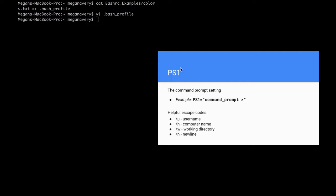The PS1 is what your command prompt looks like — this part of your terminal. The way that it's set would be 'PS1 equals' and then inside quotes whatever you want your command prompt to be. Some helpful escape codes: '\u' is for username, '\h' is the computer name, '\W' is for working directory, and '\n' is a newline character in case you want your command prompt to be multiple lines.